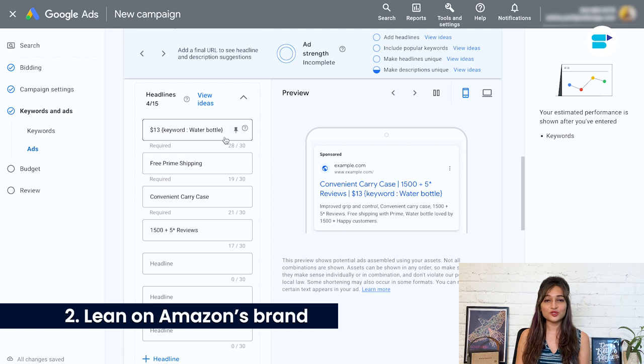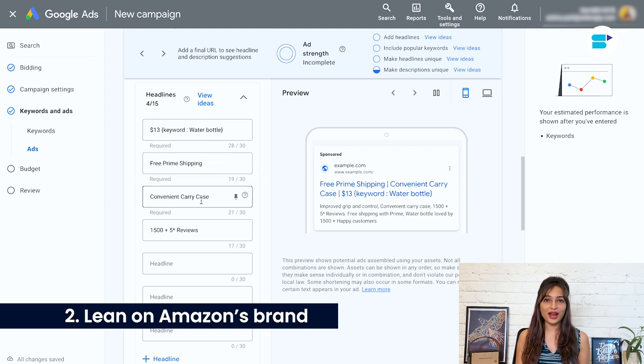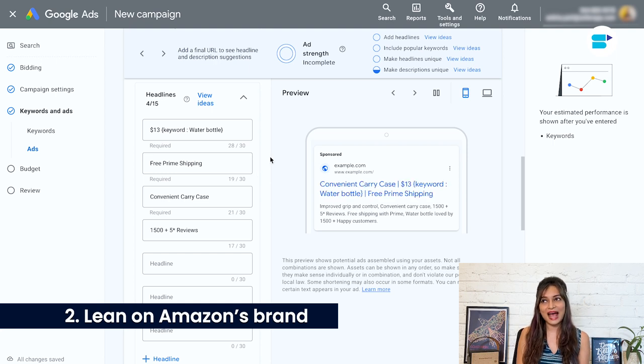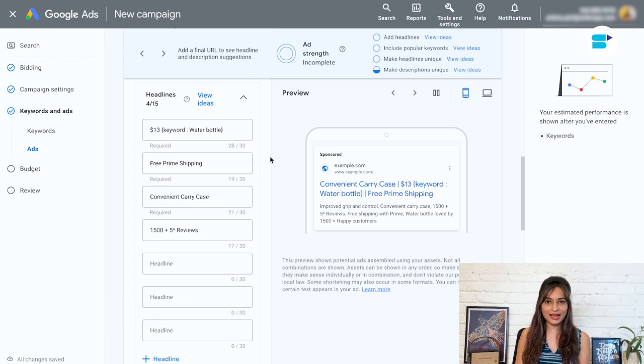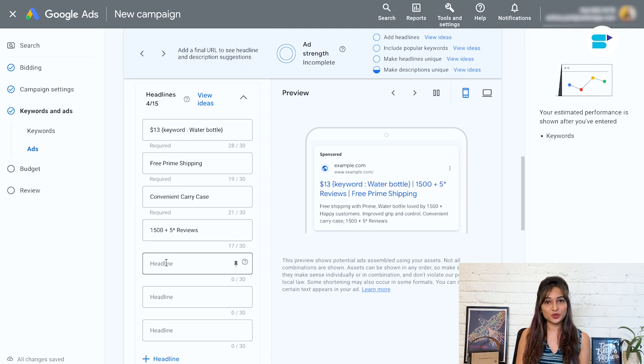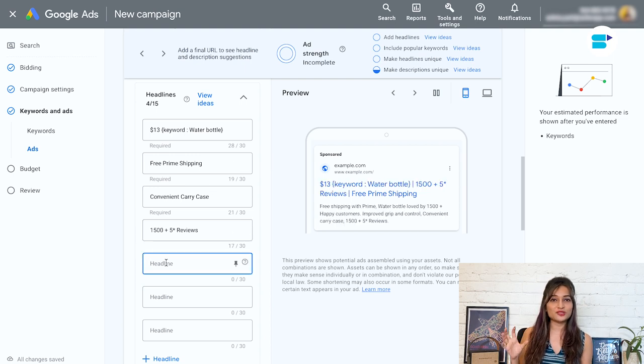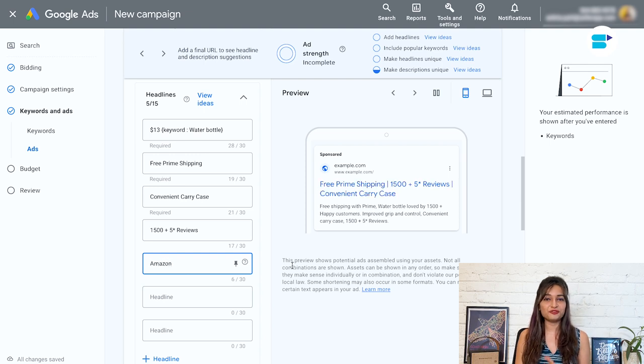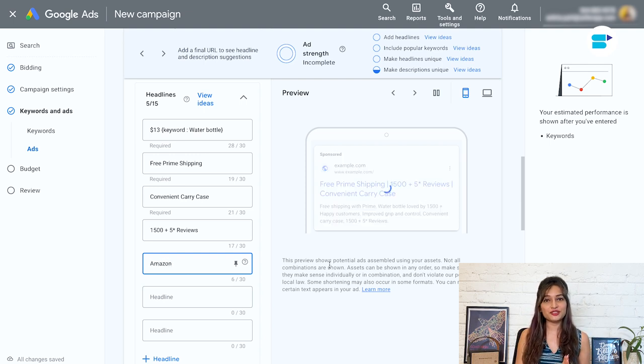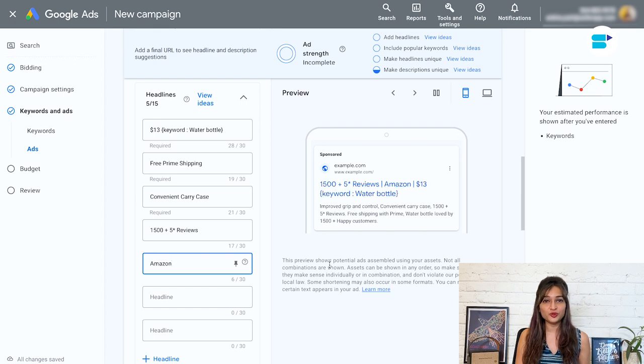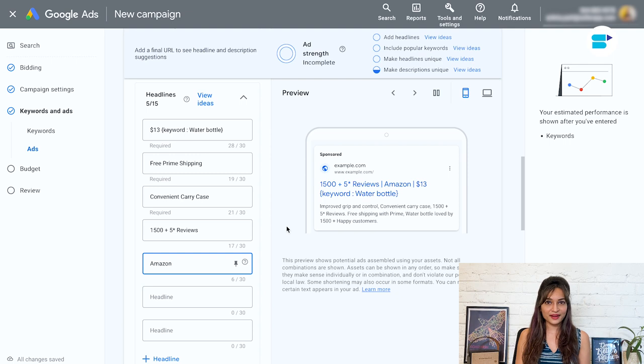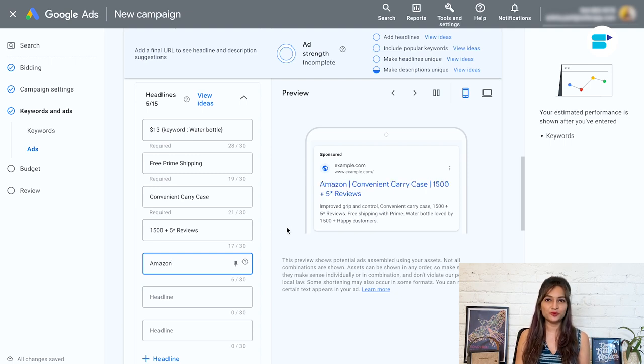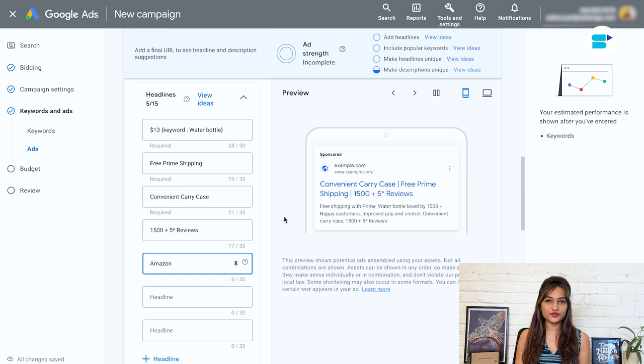Second, lean on Amazon's brand. When creating your Amazon ad, it's important to remember that many people will assume it's Amazon who placed the ad. You can use this to your advantage by including elements of Amazon's brand in your ad copy. Consider highlighting features like free shipping, make sure to reference Prime, the number of reviews your product has, or any money back guarantees. These are all trust factors that can help improve click-through rate and conversion rates.